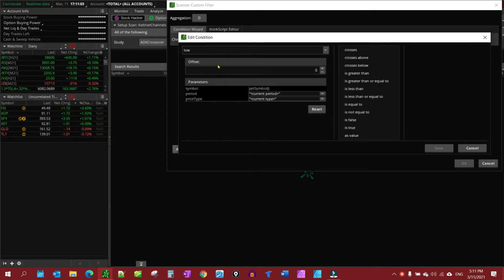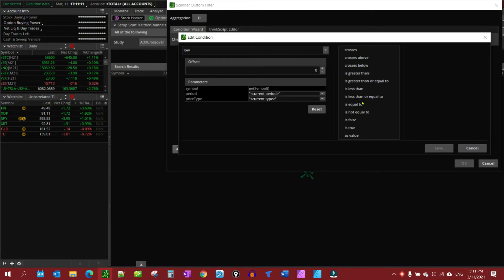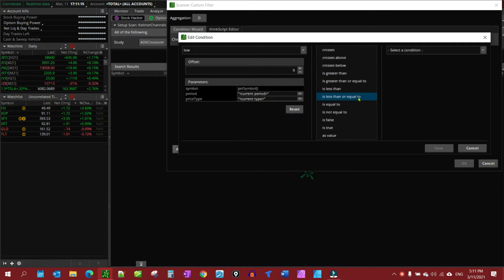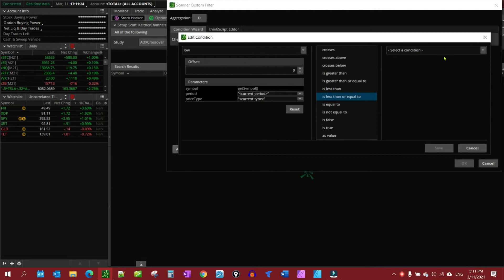And then we're going to further define what we're looking for, and you can look for something like crosses below, equal to, various ones. I'm going to use less than or equal to. That says if the price hits the study or goes below it, then it'll show up in the scan.